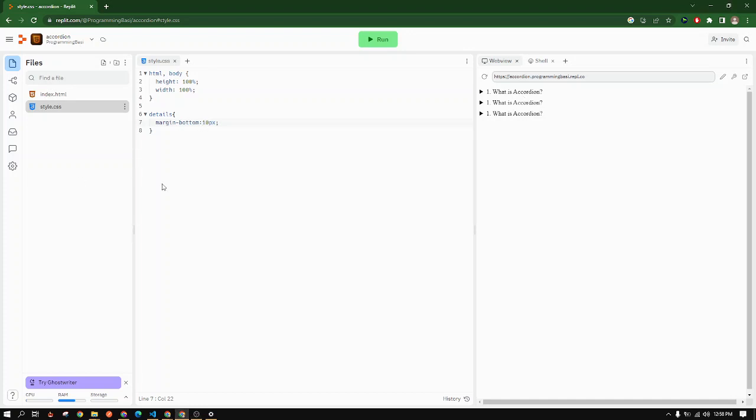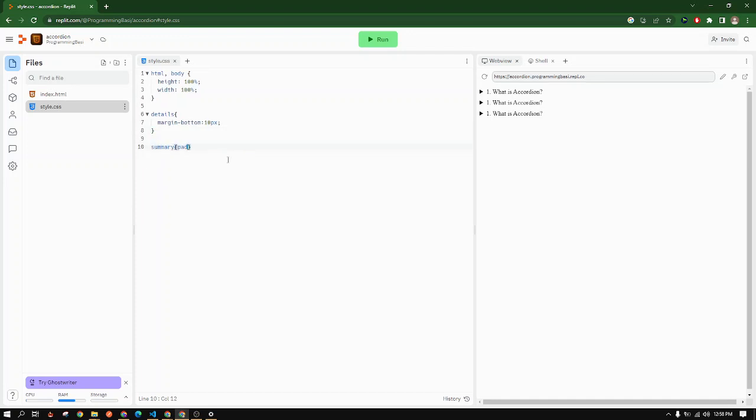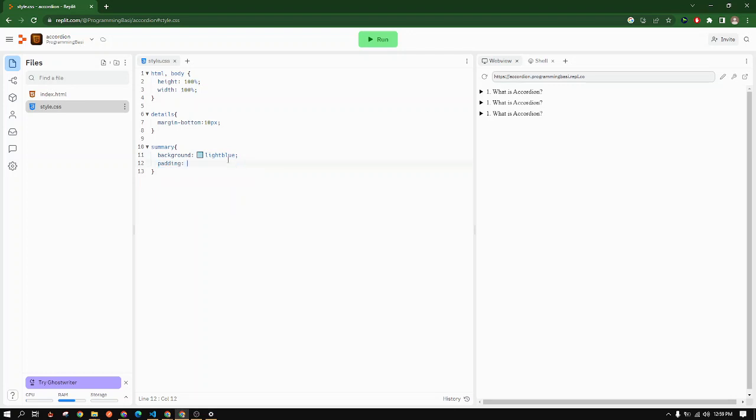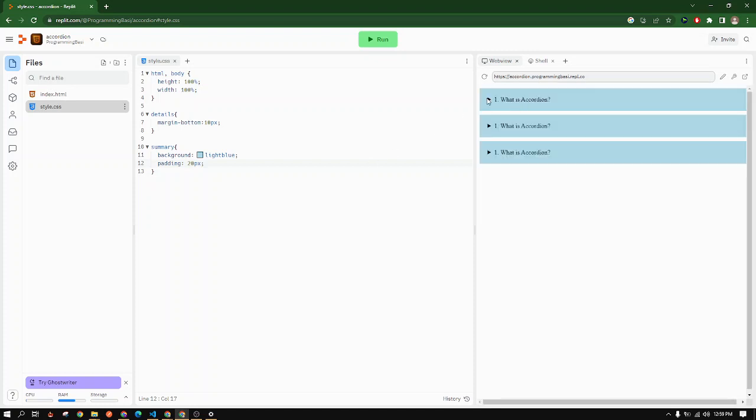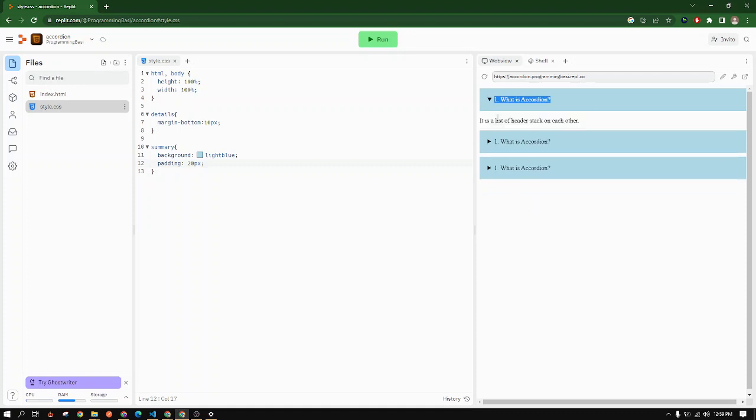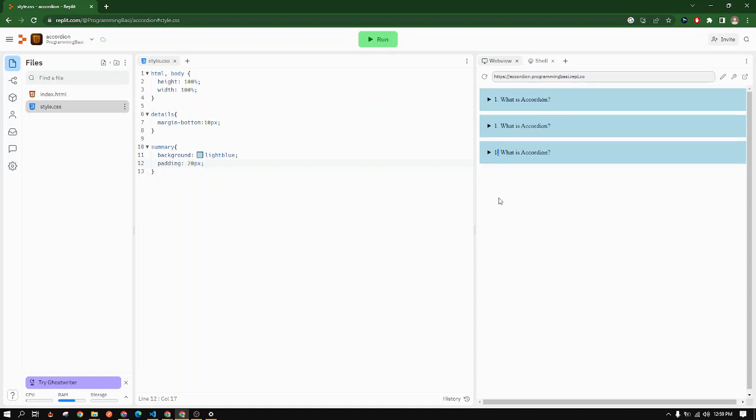Next, I will add CSS to the summary section. Summary section is the one where we have written the header. So I will give the background a light blue color and I will add a padding around it. So this is the heading and this is the answer.